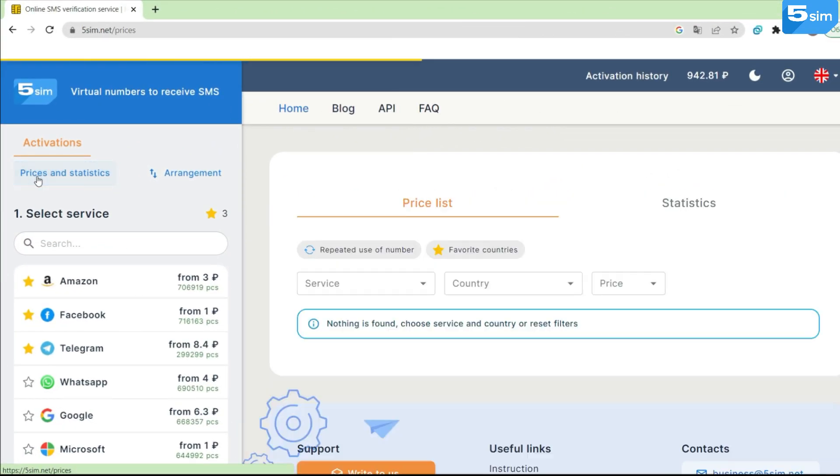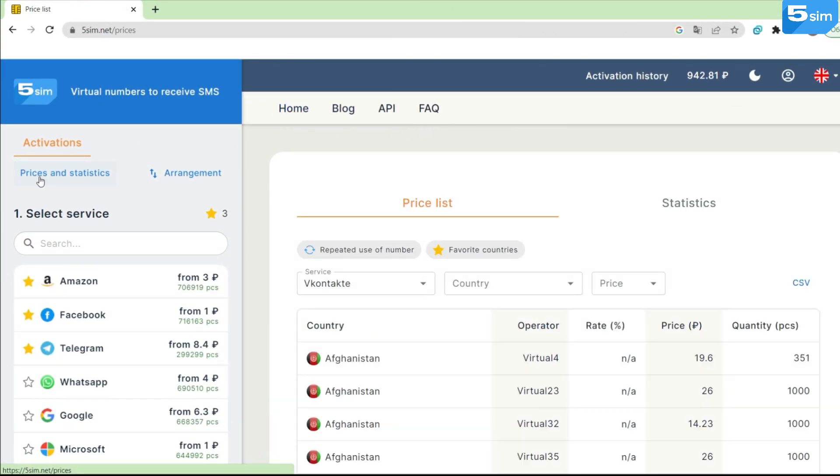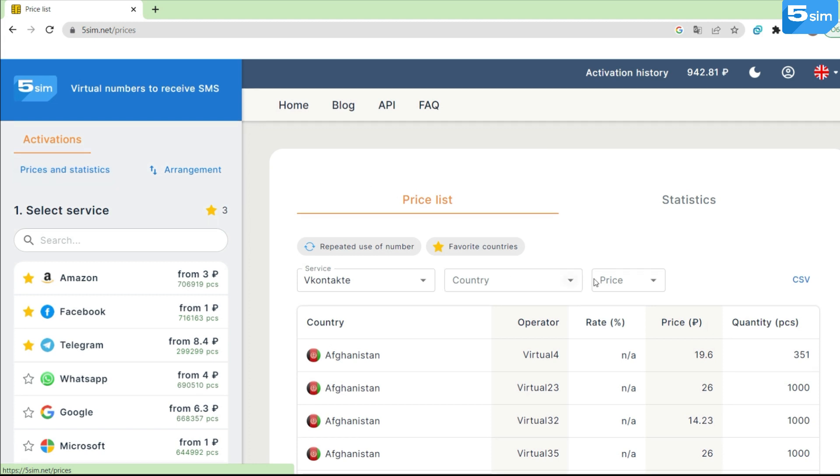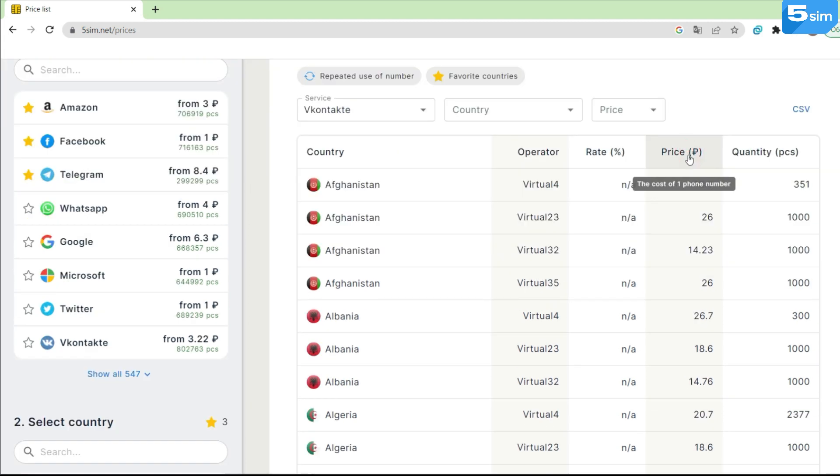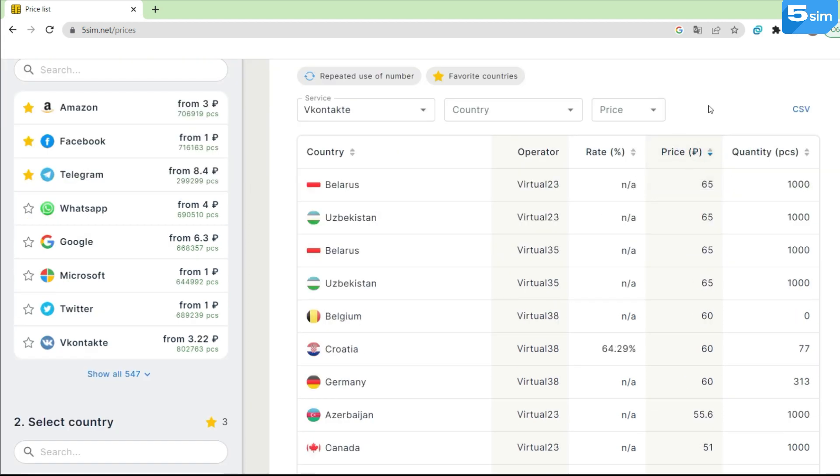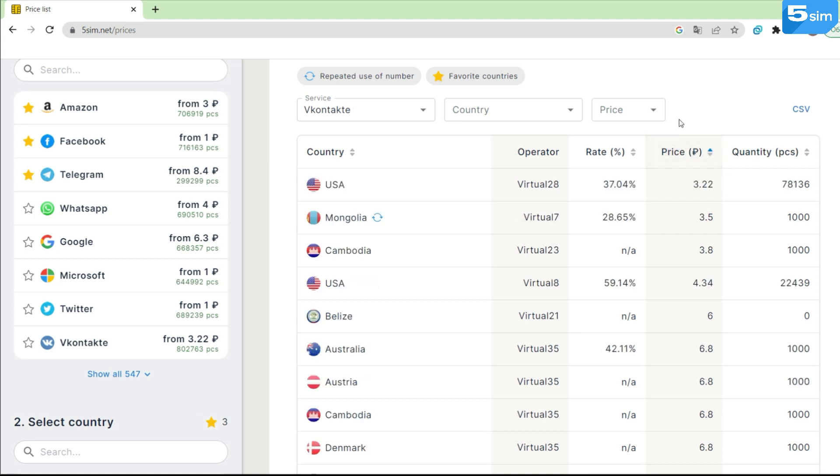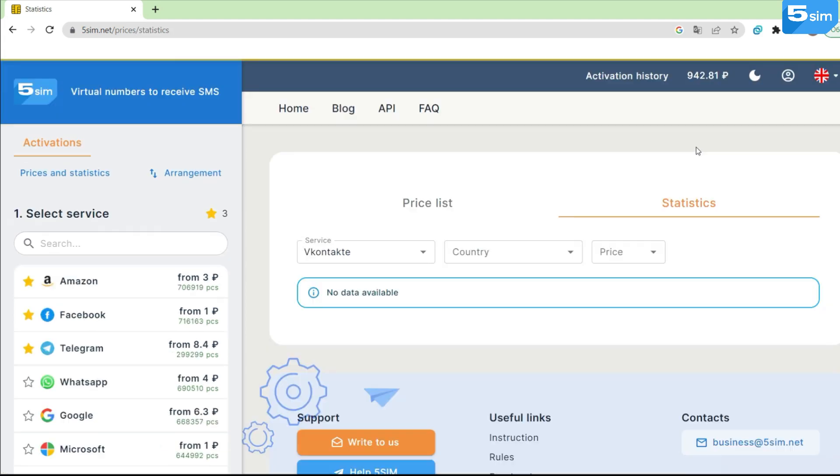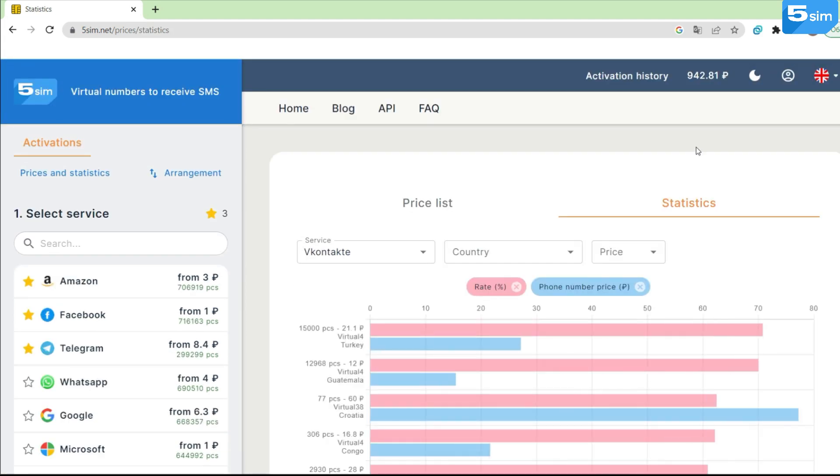And of course, we have added a price list. With its help, you can find out all current prices for a particular service by sorting it in a convenient manner, for example, in ascending order.